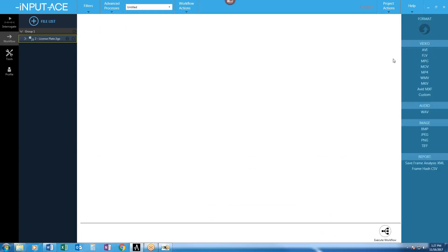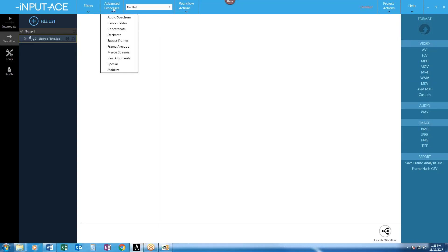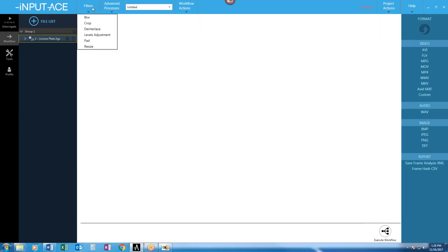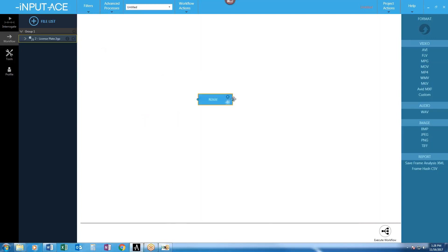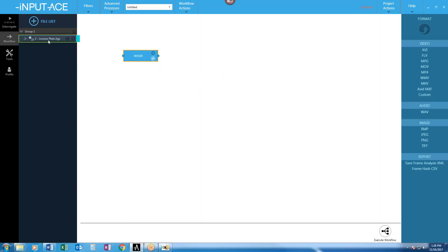We've talked about output nodes already and how we can connect files to those to convert them to that format, but we also have various filters and advanced processes that allow me to process this file in a bunch of really cool ways. Let's start by applying a filter to resize my file. A processing node can kind of float around here in my workflow tab area, but it works the same way as an output node does. You can simply click on the input file, connect the dots, and now I've got my file getting resized.